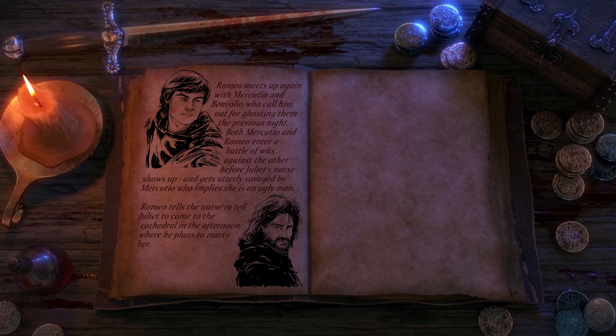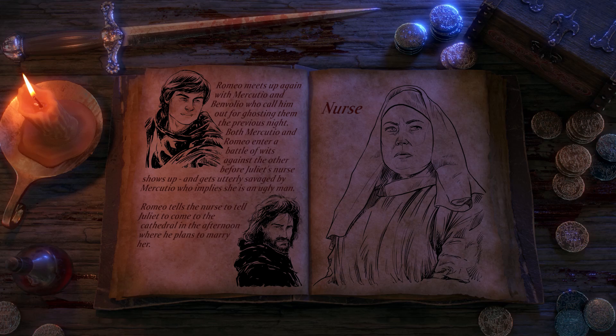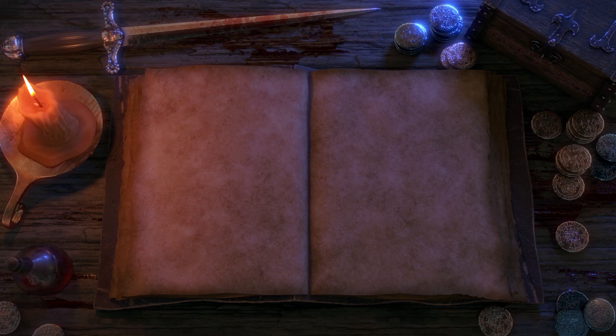Romeo meets up again with Benvolio and Mercutio, who call him out for ghosting them the previous night. Mercutio and Romeo enter a battle of wits, before Juliet's nurse shows up and gets utterly savaged by Mercutio, who implies that she is an ugly man. Romeo tells the nurse to tell Juliet to come out to the cathedral in the afternoon, where he plans to marry her. The nurse agrees, heads back to Juliet, and takes about five pages of catching her breath before disclosing Romeo's plan. Juliet is thrilled at the prospect of marriage and heads to the cathedral, where they are married.